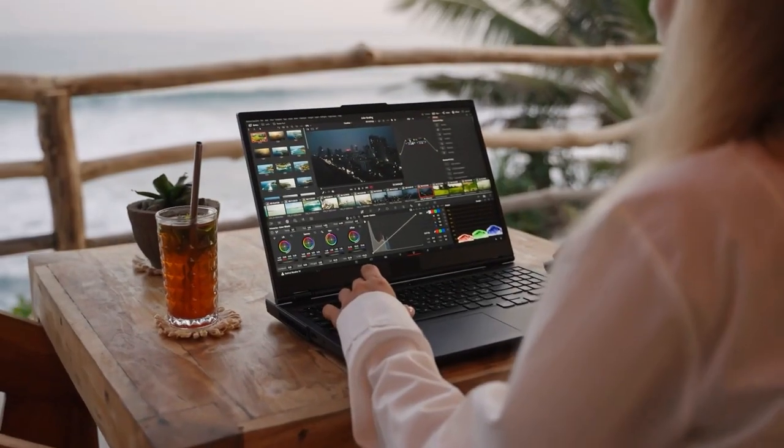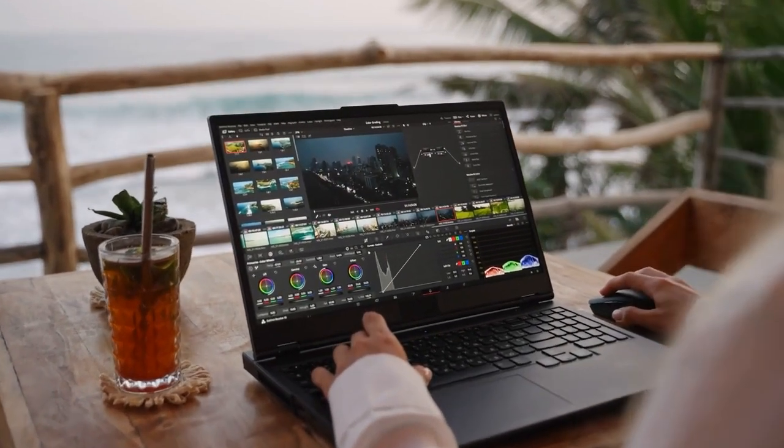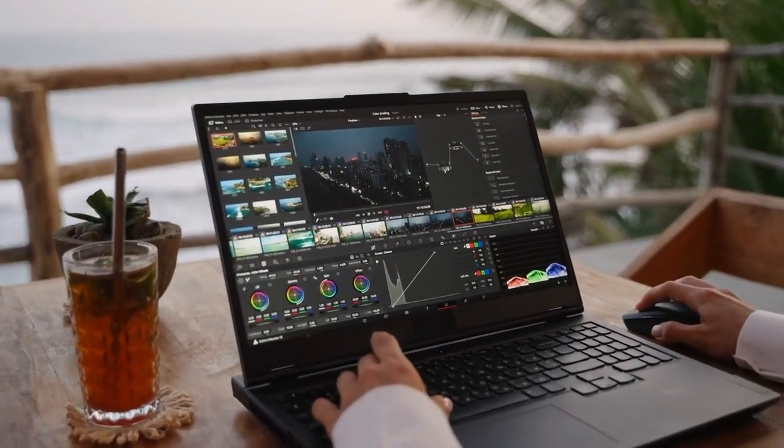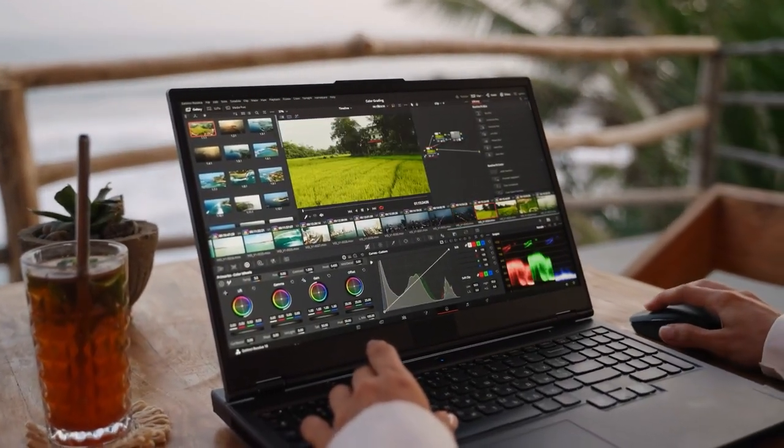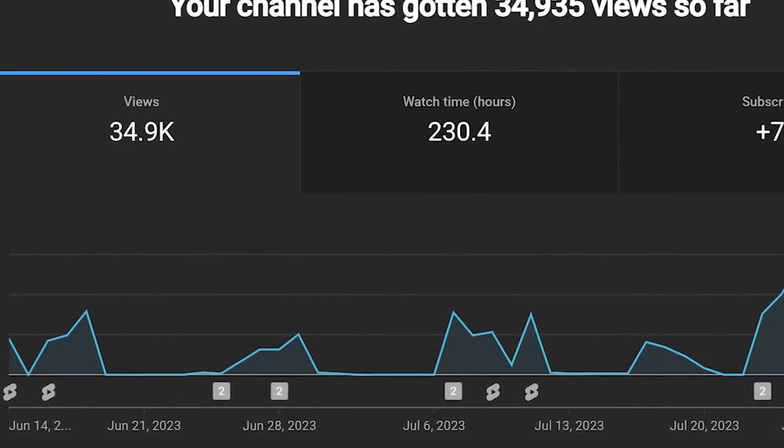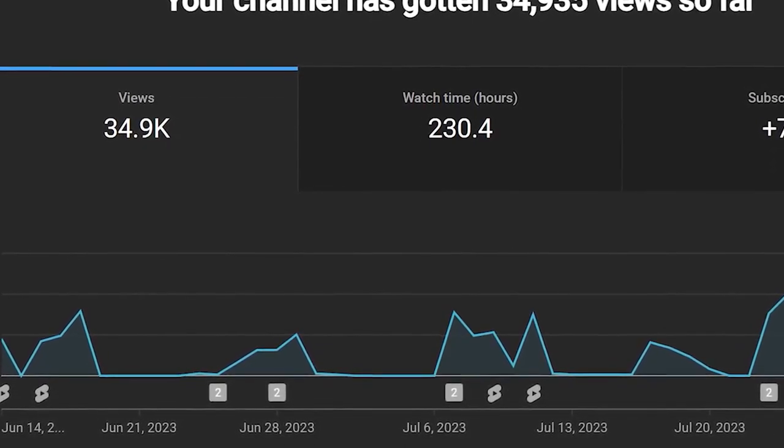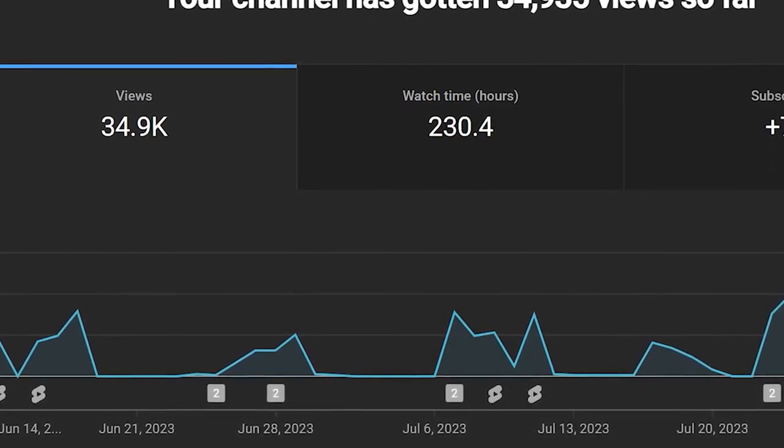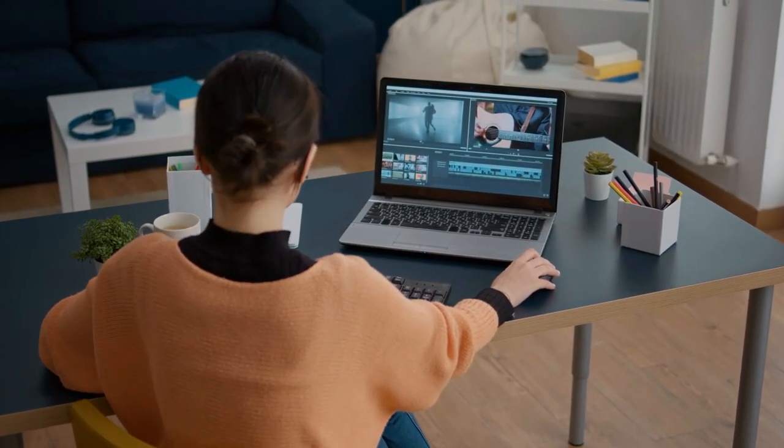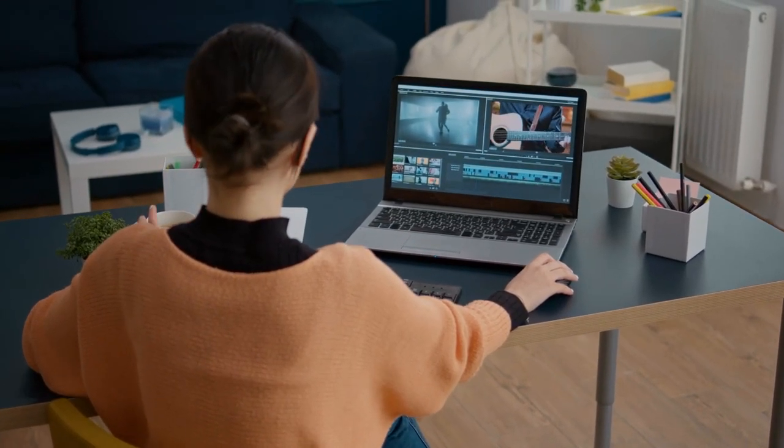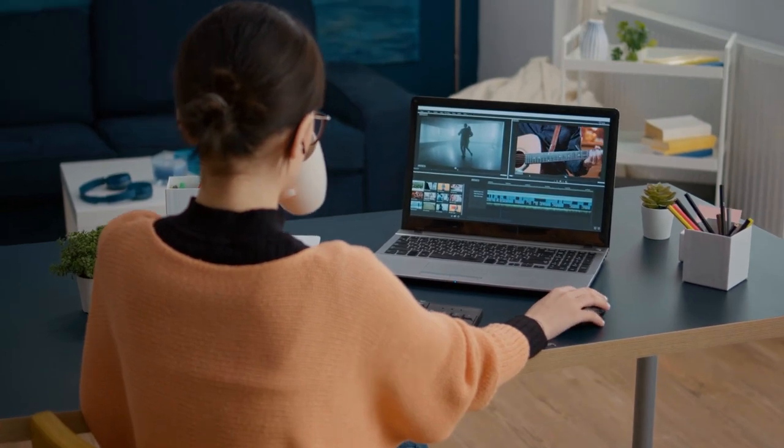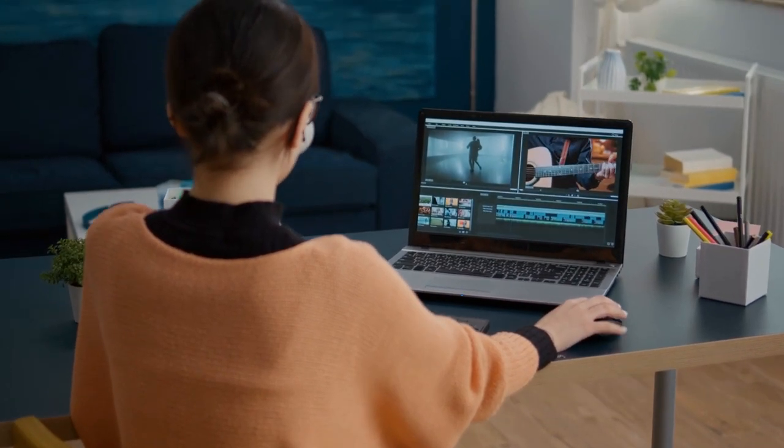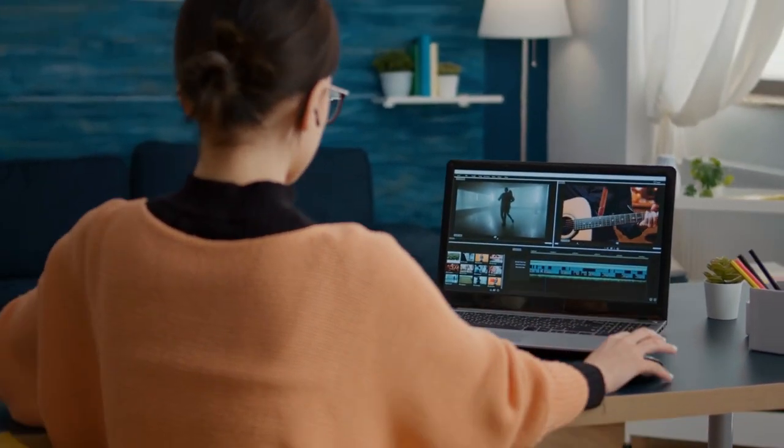But if editing isn't your thing, then you can actually use Upwork or Fiverr to get some great editors who specialize in this sort of thing to do the time-consuming part for you, and they are actually very, very affordable. You can even get editors who will make the shorts for you for just a couple of bucks a short, so definitely check out your outsourcing options.